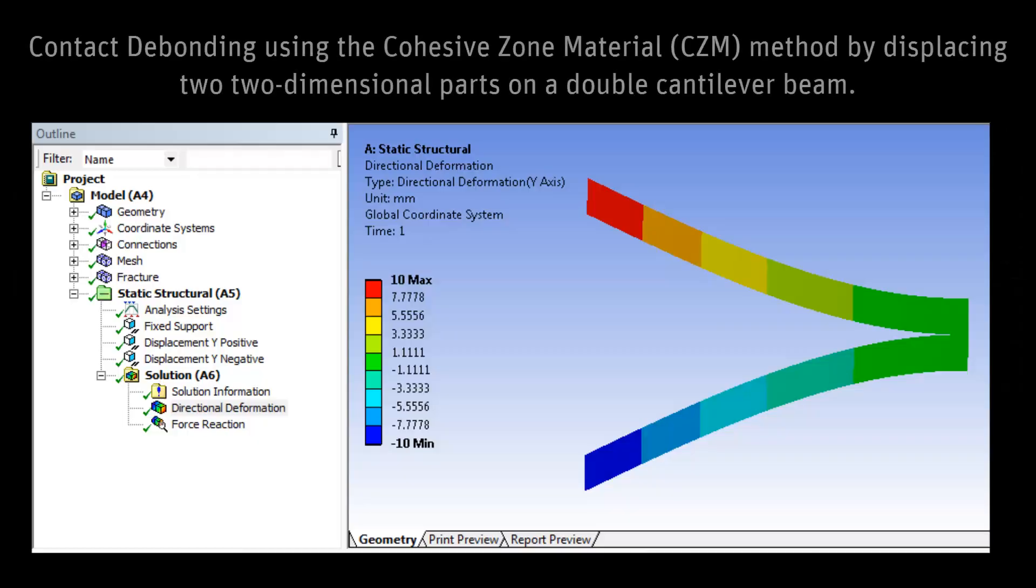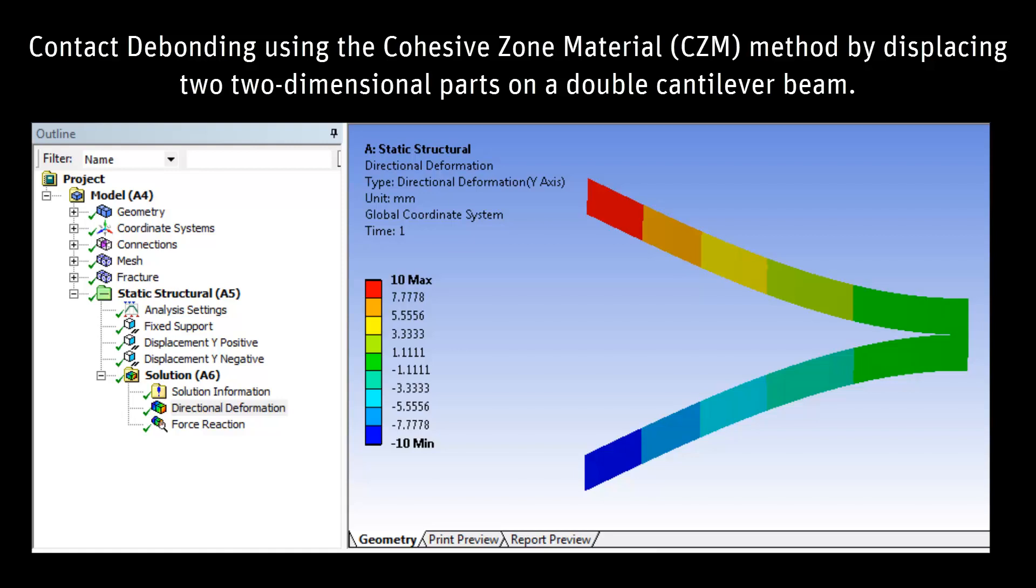This video tutorial provides a demonstration of the contact debonding feature available in ANSYS Mechanical using the cohesive zone material method by examining the displacement of two two-dimensional parts on a double cantilever beam.